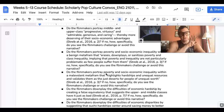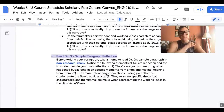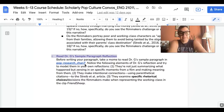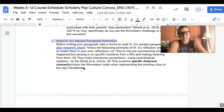Before you start writing your own, if you need an example, you can go ahead and check out the model reflection that I wrote for these articles — for the connections, right. Then you're going to share your little mini reflection on pop research channel seven.